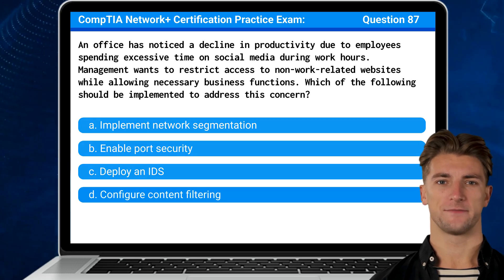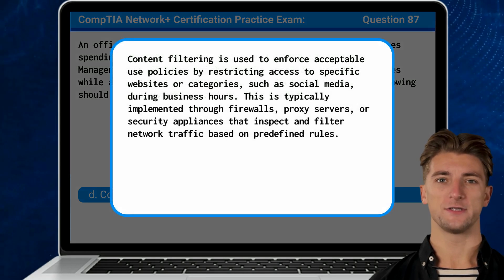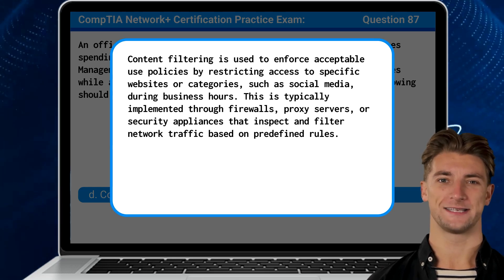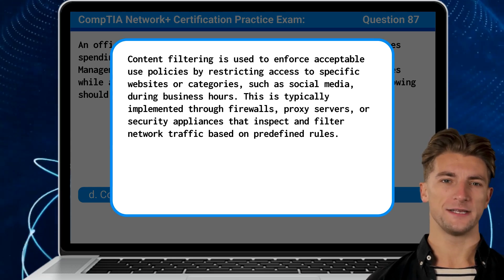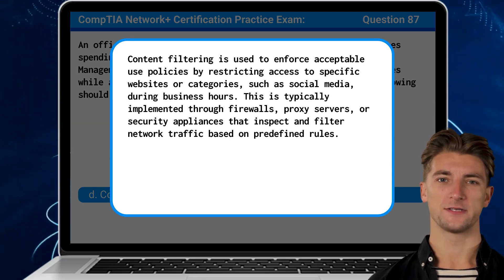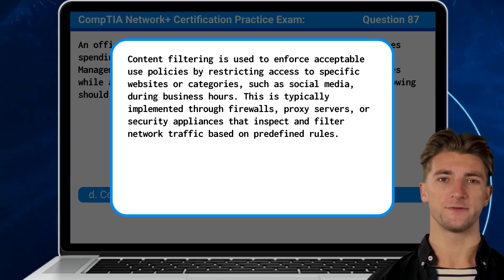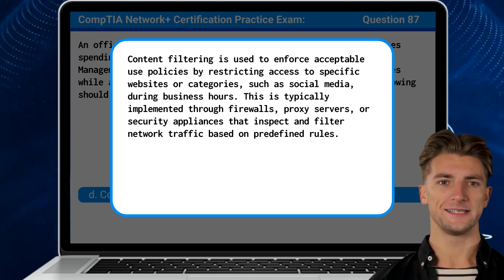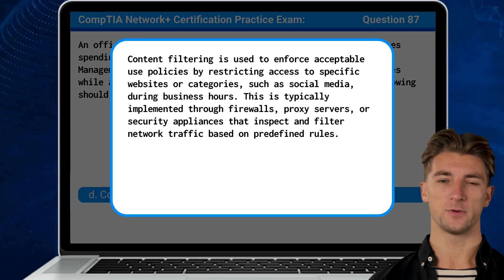The answer is D: configure content filtering. Content filtering is used to enforce acceptable use policies by restricting access to specific websites or categories, such as social media, during business hours. This is typically implemented through firewalls, proxy servers, or security appliances that inspect and filter network traffic based on predefined rules.